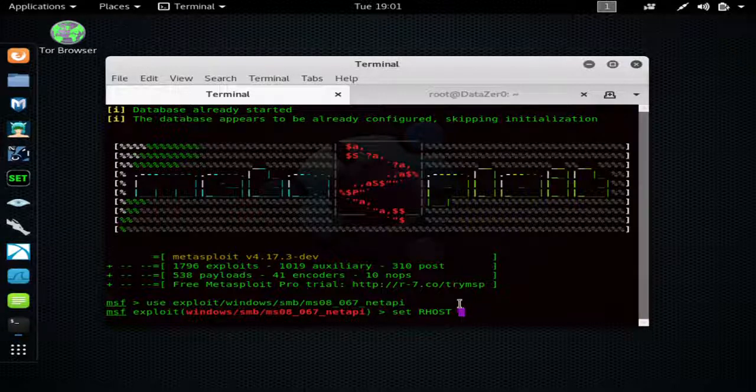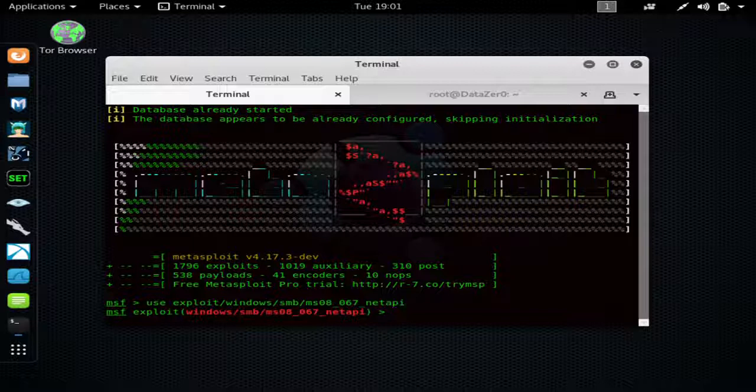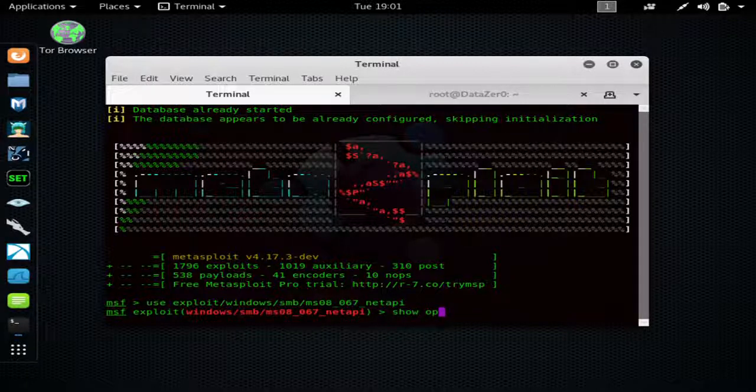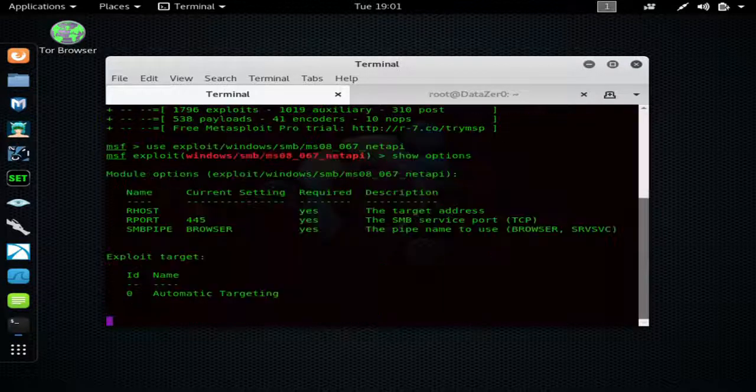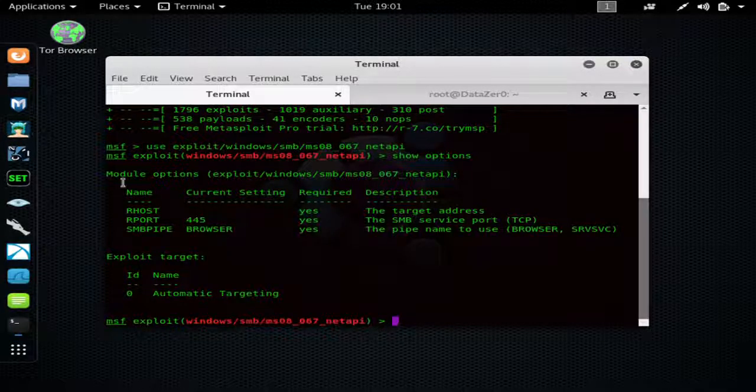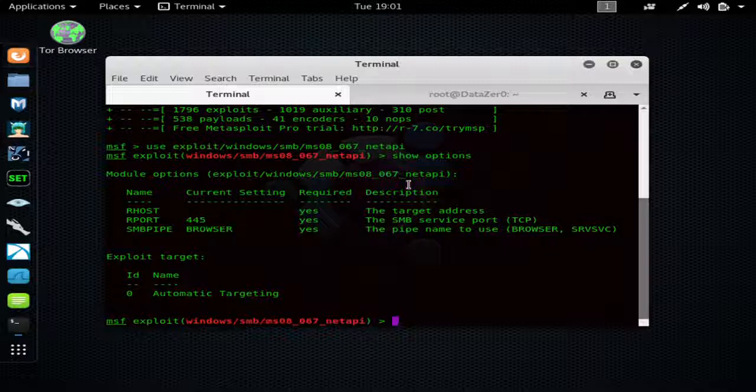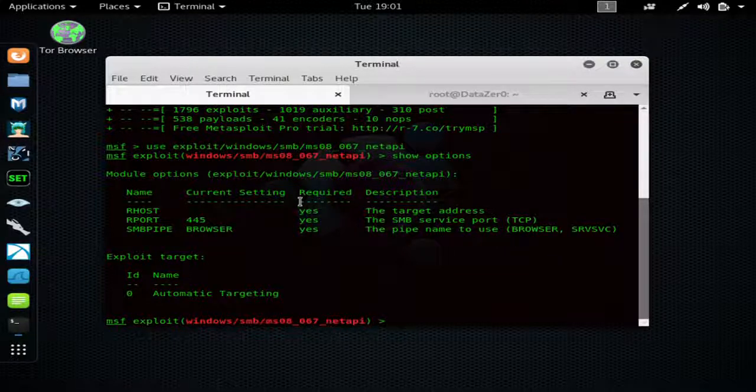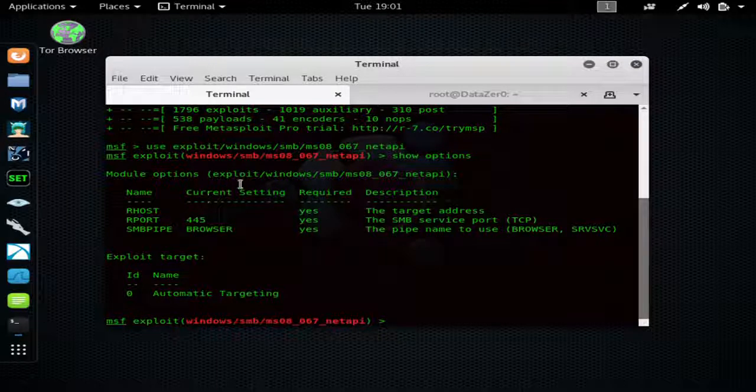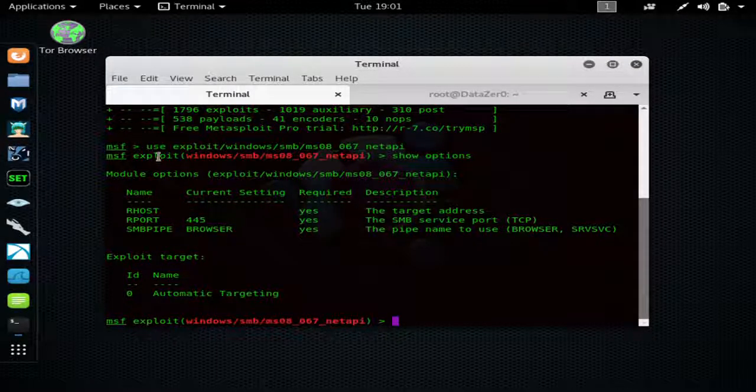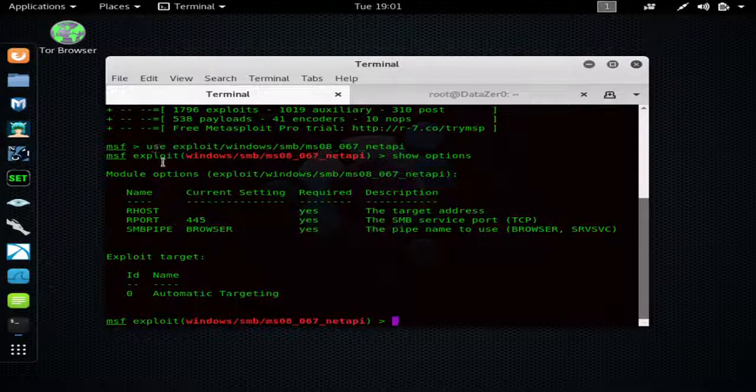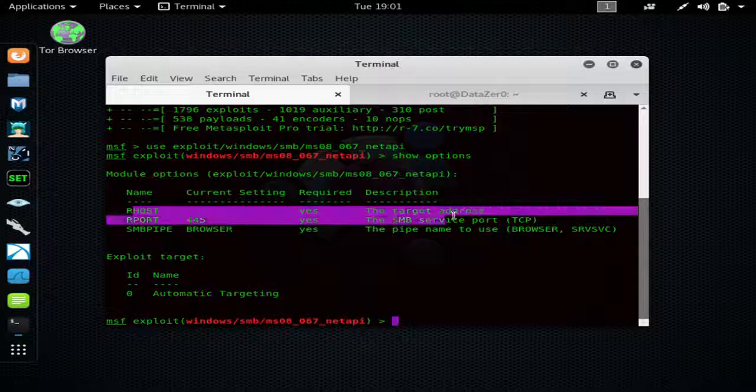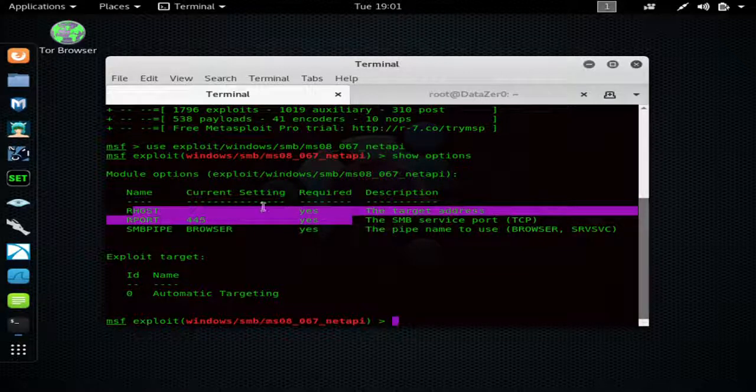But before we get the R host, I just want to show you - you can hit 'show options' and this will show you all the options needed to launch the exploit. So let's say you had used nmap and you found a device you want to try to exploit. You could search for exploits how I showed you, and then you can hit 'show options' to see what options you need to set.